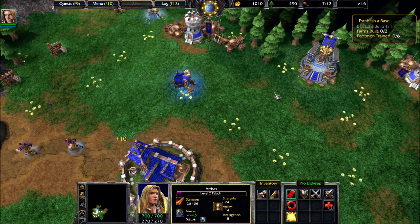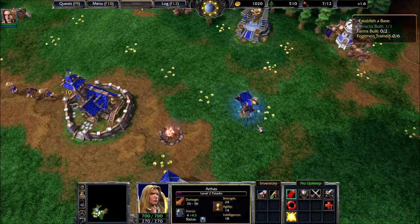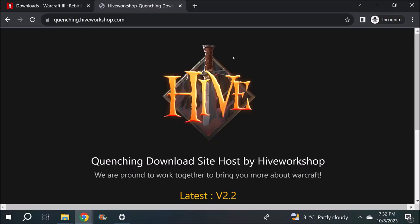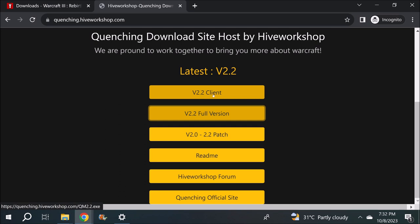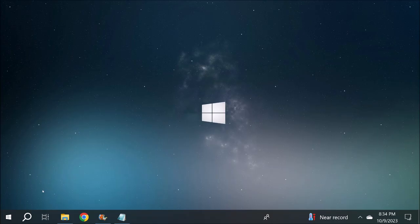I'll show you guys how to do that right now. Once we reach the quenching mod website, scroll down — we don't want to install the client, which downloads each file one by one and is extremely messy. What we want to do is a manual install, so we'll download the full version. As of October 8th, 2023, it's version 2.2 — version 2.3 will be released soon, but the general idea is to go for the full version.